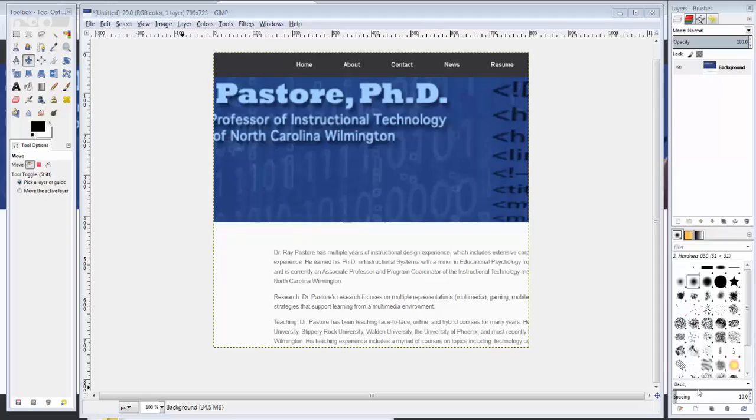Hi, my name is Ray Pastore and today I'm going to show you how to slice using GIMP and how to turn that into a website.